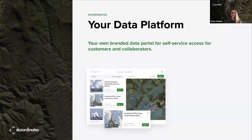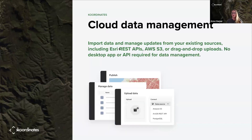Coordinates is your data platform — for you to brand up with your own organization and for self-service access for your customers, teams, and collaborators. Coordinates sits in the cloud, so you don't have to worry about how much space you're going to need in two or three years with hardware. It does scale as you need it. There is no desktop app or API required for data management — you do everything in your favorite internet browser.